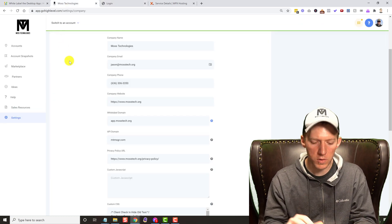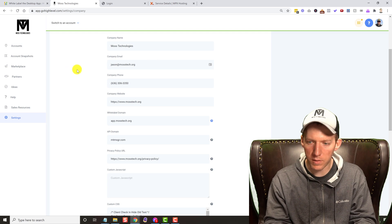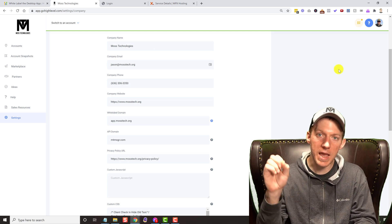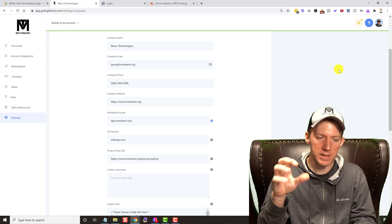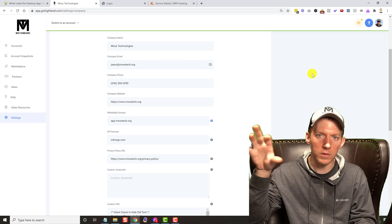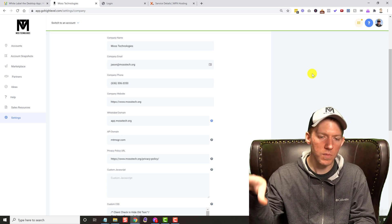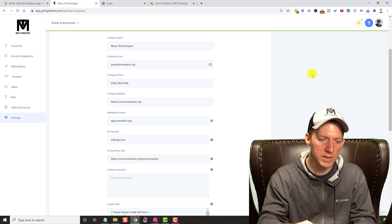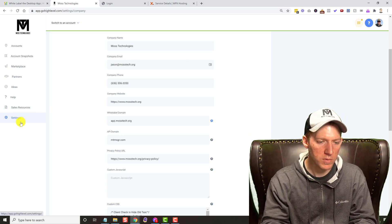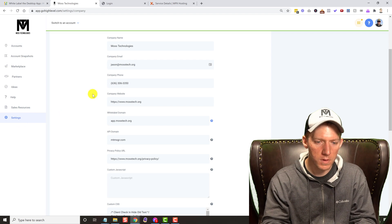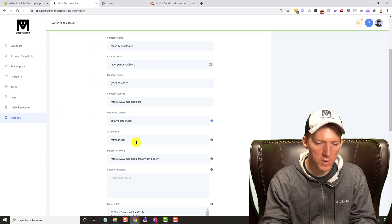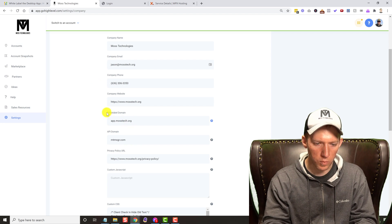Once you are in your account, you're going to be in the agency section — not in a location section, but in the agency section. You're going to come down to settings, and then scroll on down and you're going to find an area called white label domain.